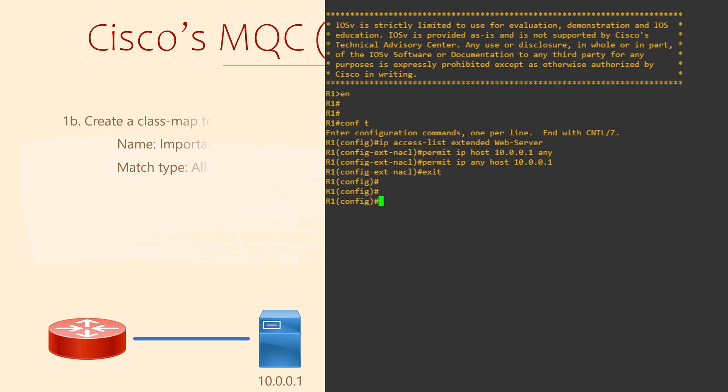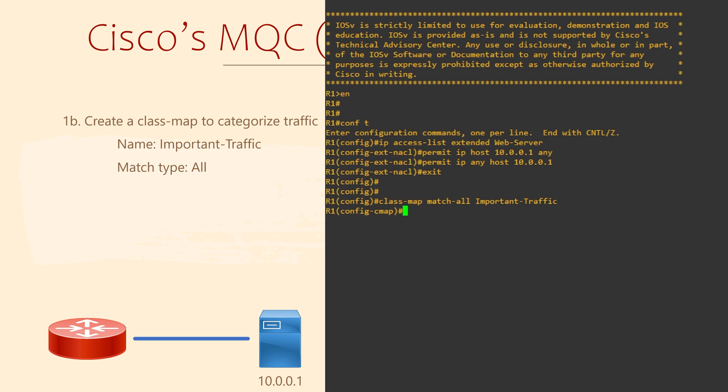Now that we have the ACL, we can create the class map. To do this, we use the class-map command. Here, we have created a new class map called Important Traffic. We can choose whatever name we want. We've also used the match all statement. I'll come back to that in a moment.